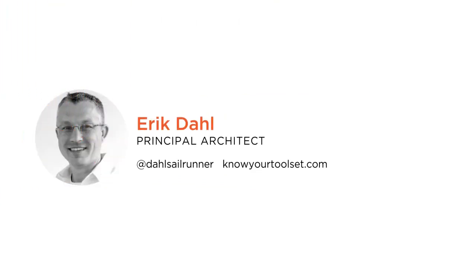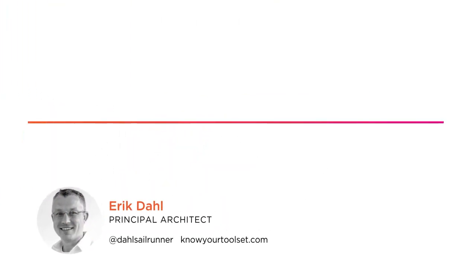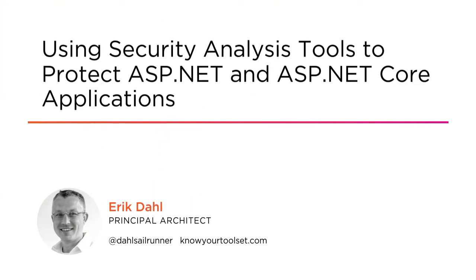Hi, everyone. My name is Eric Dahl, and welcome to my course, Using Security Analysis Tools to Protect ASP.NET and ASP.NET Core Applications.